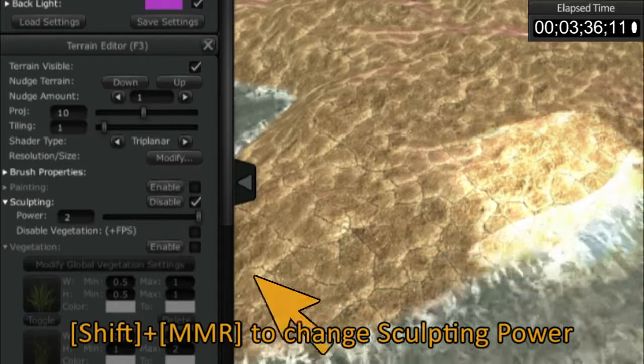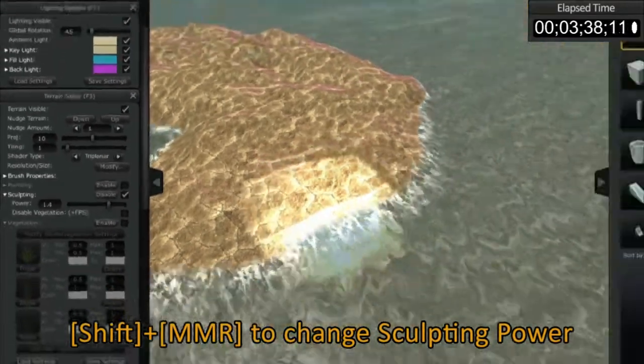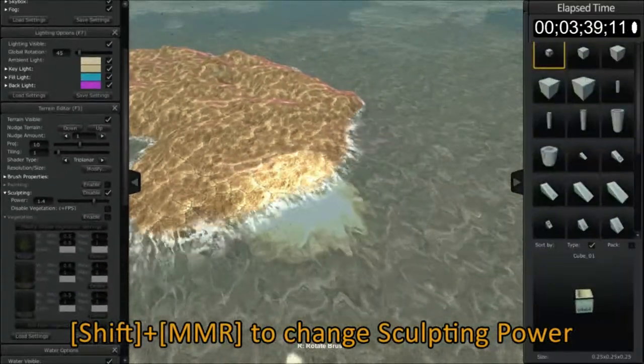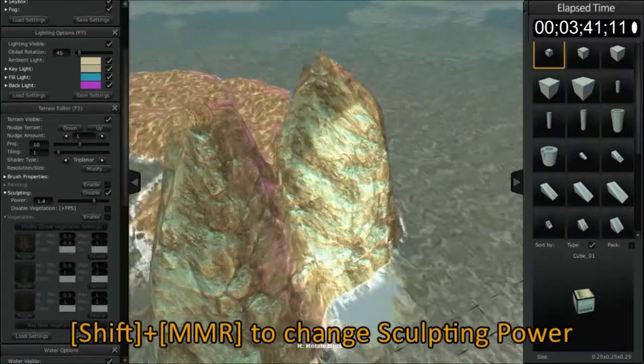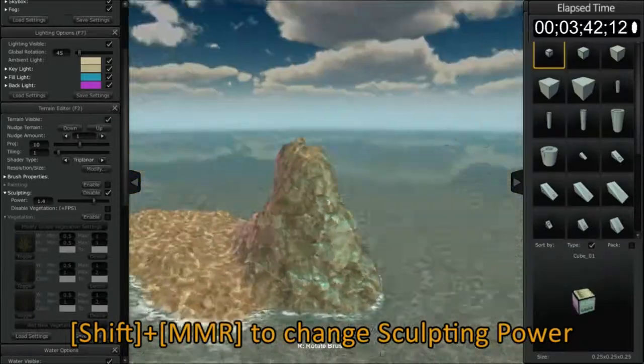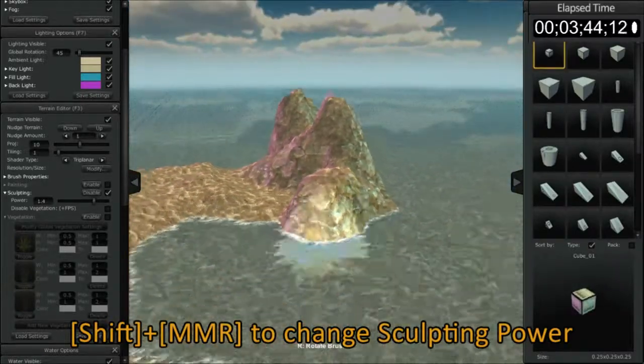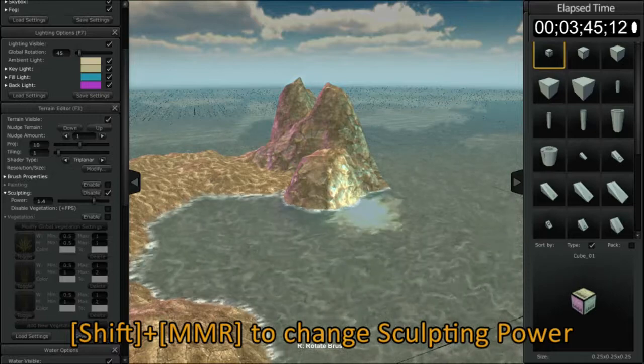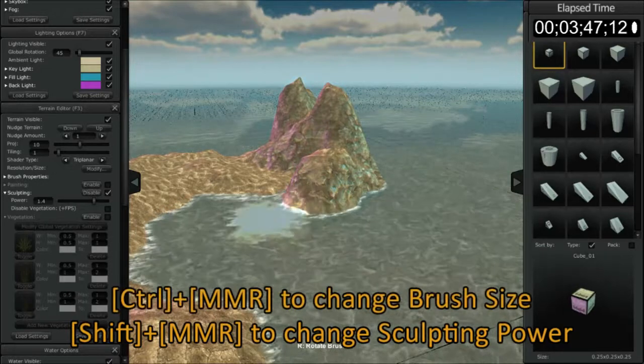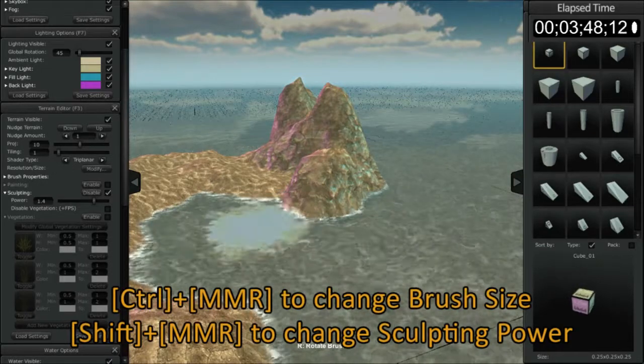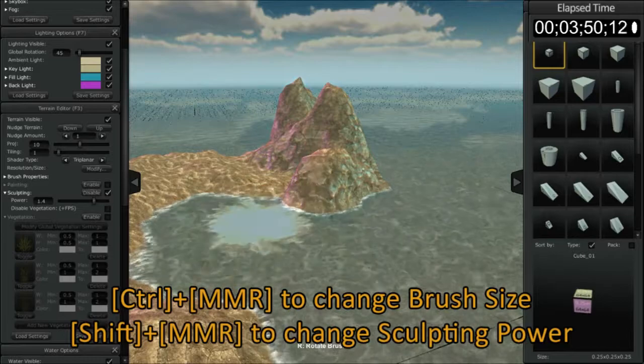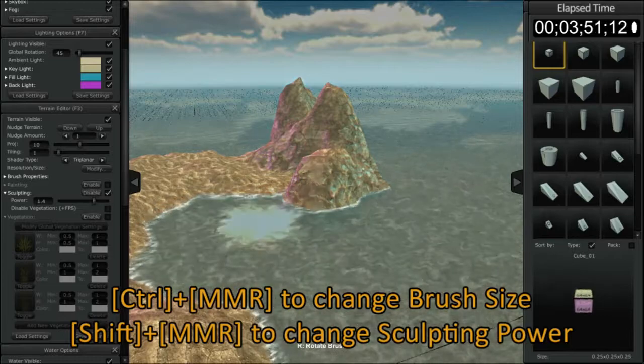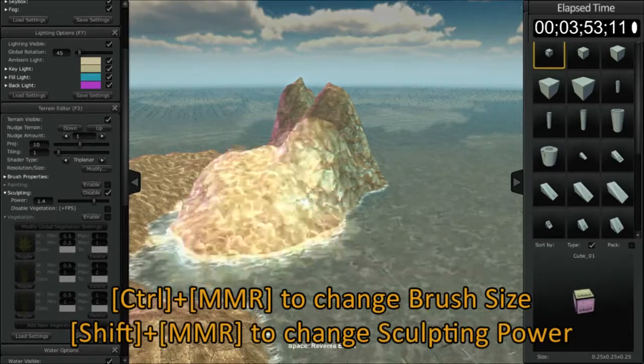So the more power, the faster the displacement and the greater the displacement. Now by holding down the control button and rolling your middle mouse button, you can scale the brush at your tooltip.